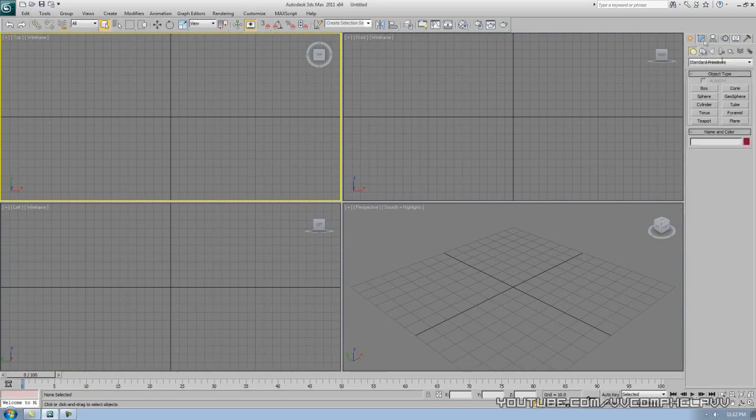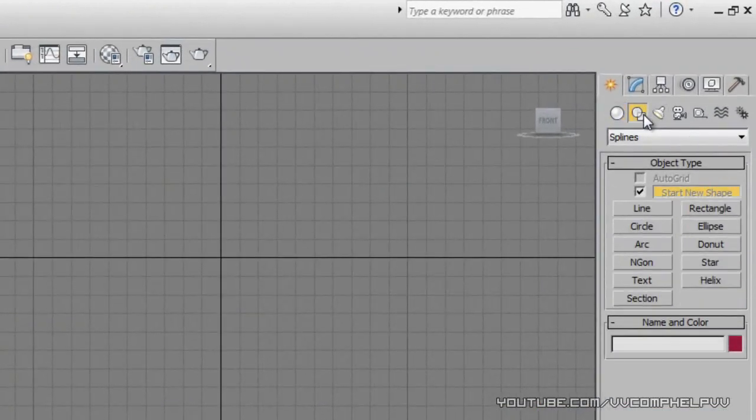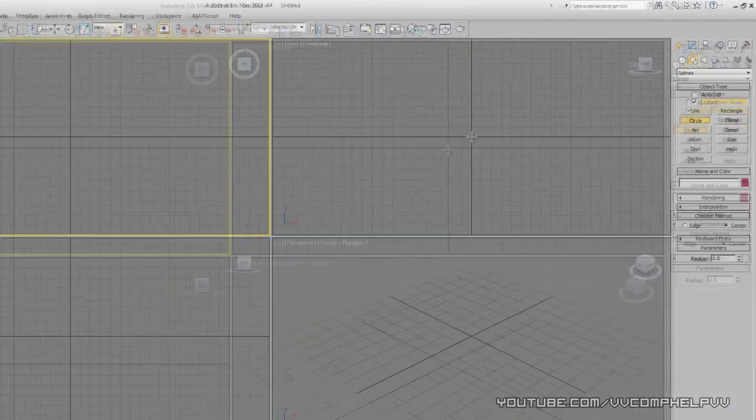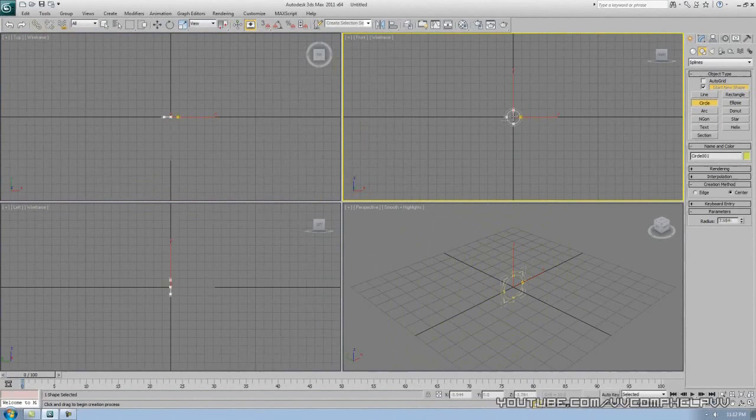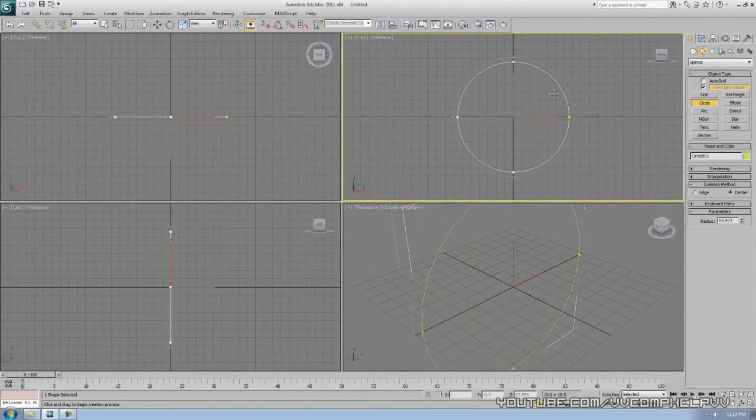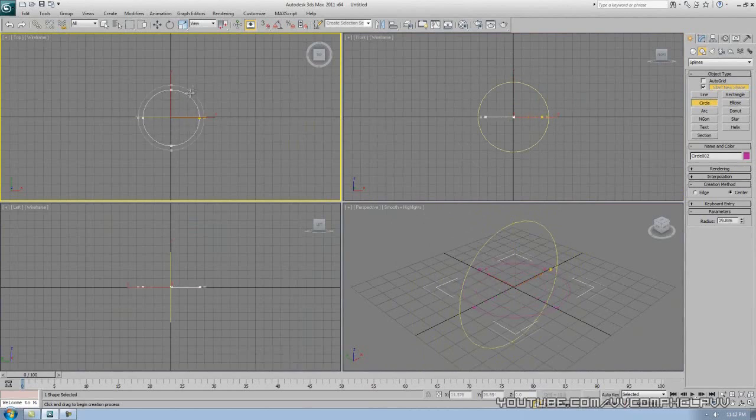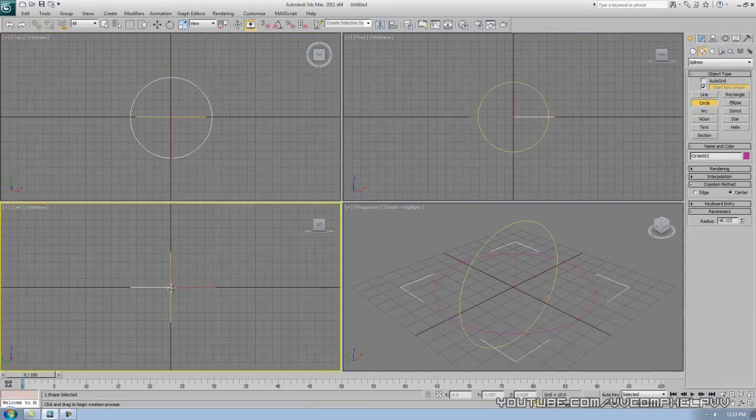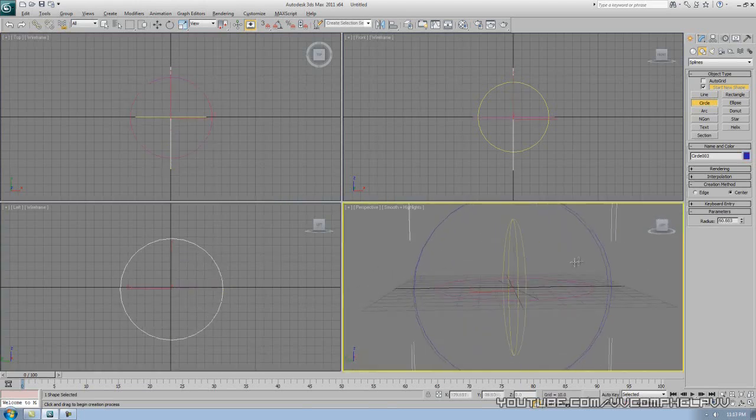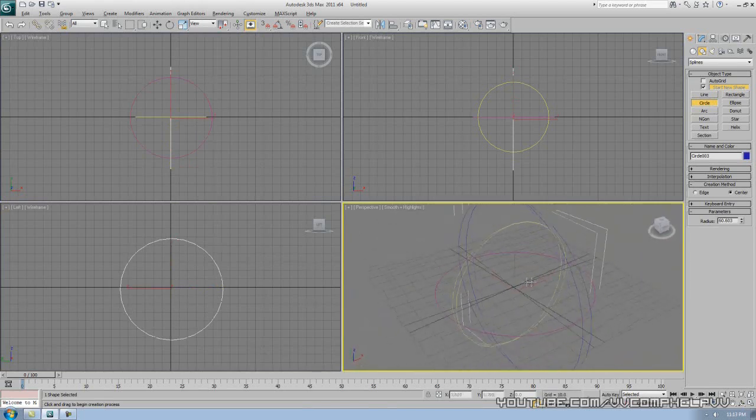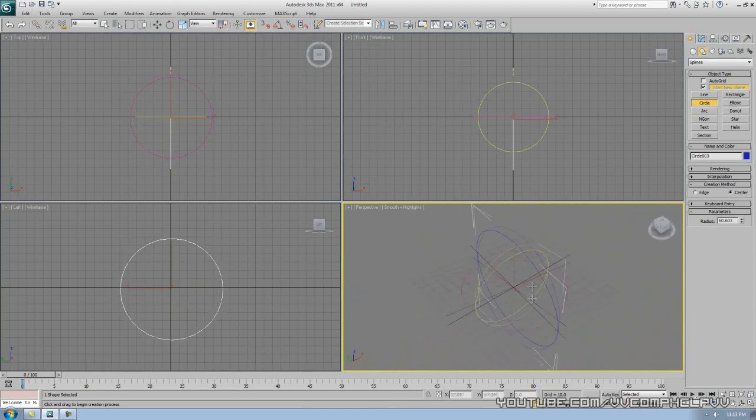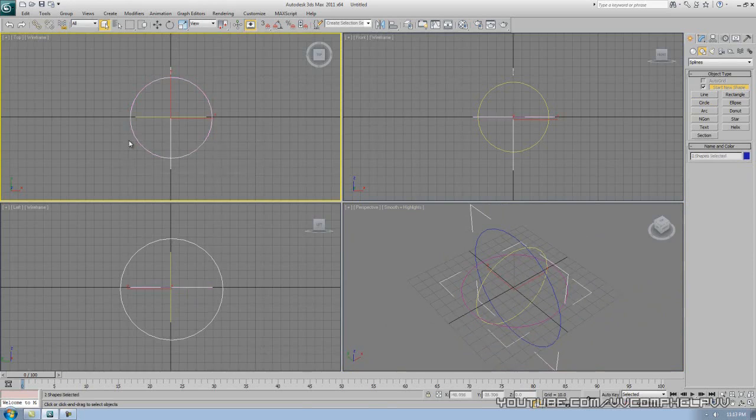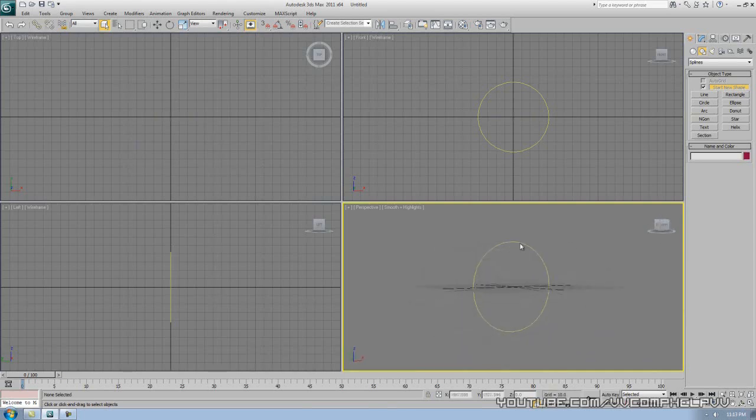Let's grab our Create tab and go into the Shapes button, go down to Splines, make sure it's on Splines, and click Circle. Now we want to make this in the front view. Remember, depending on which view you make everything in, that is going to affect the way it looks in the perspective view, which is the final view of your project. I'm making this in the front view, look how it turns out in the perspective view. If I make it in the top view, it lays down. If I make this in the left view, it's made in a whole other way.